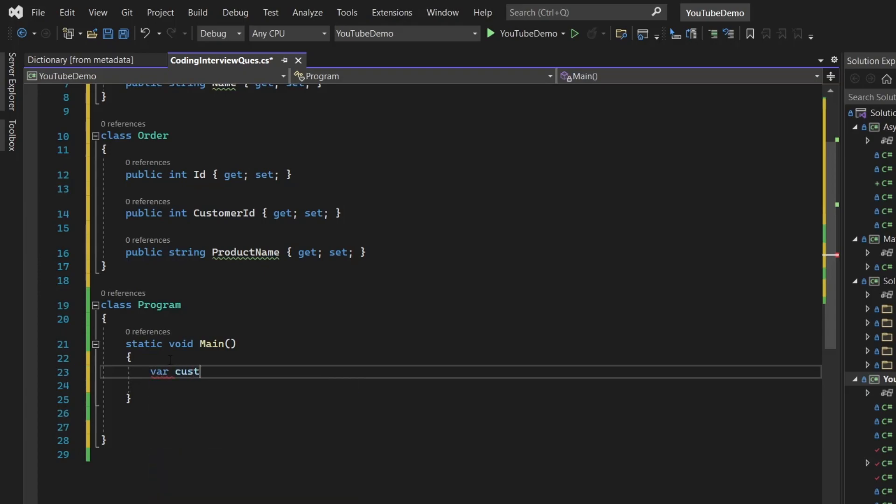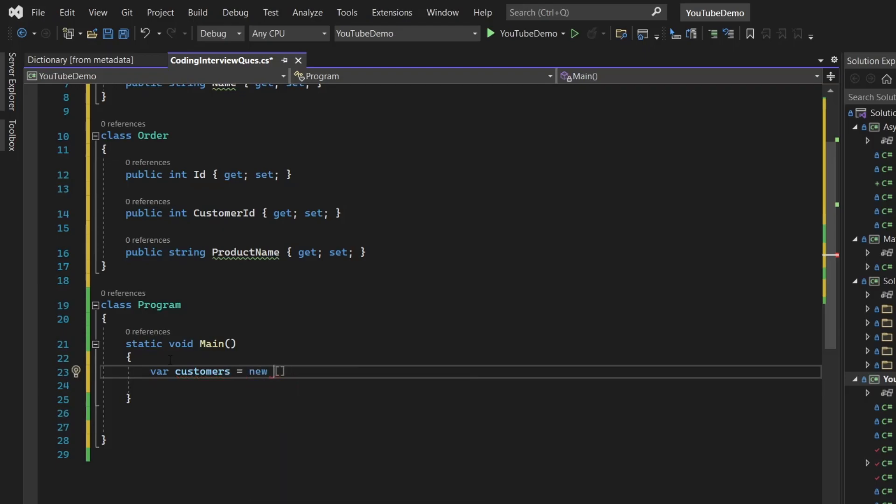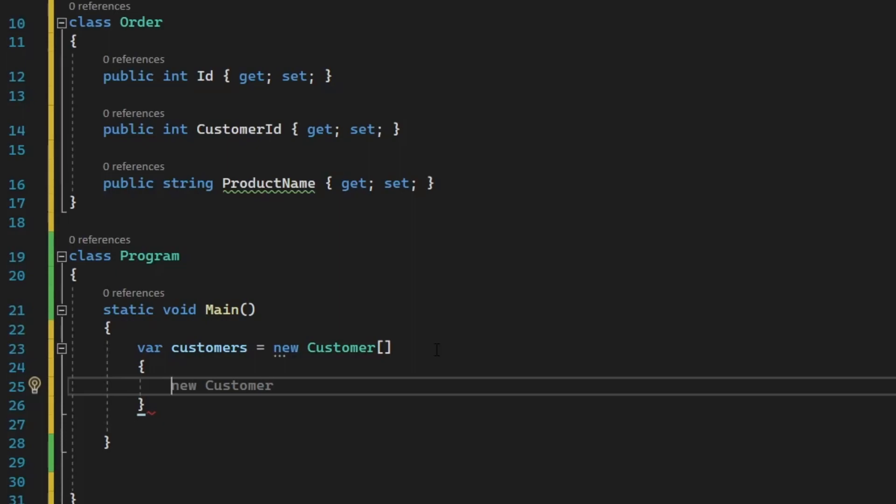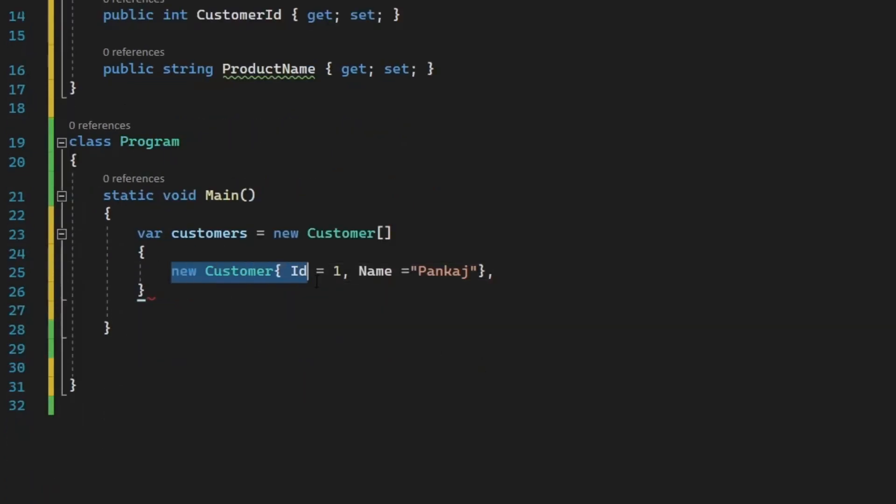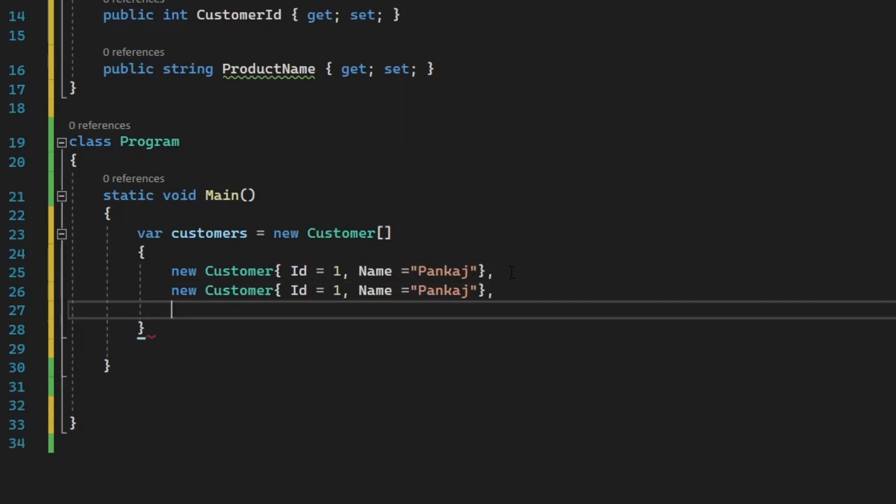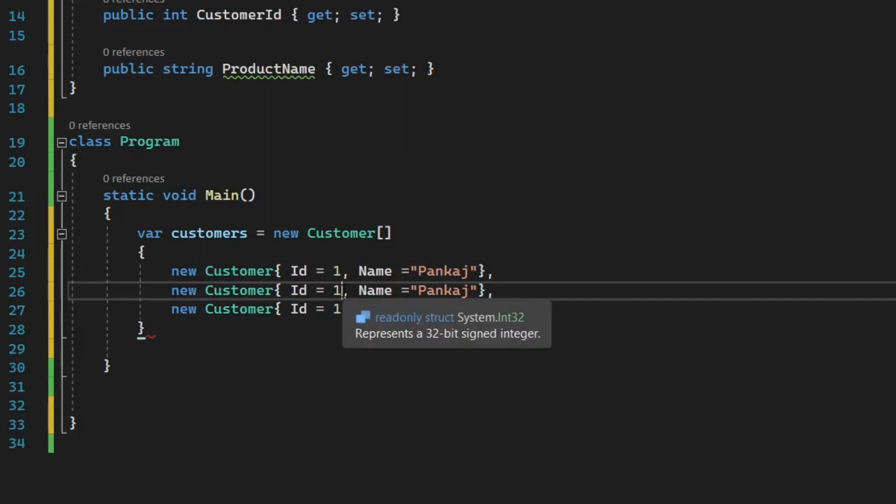Now let's try to create some data. So the first thing is we are going to have the list of customers. So we are going to use the customer class. So let's fill out this array with three elements or you can say the three customers and we are going to populate the ID and name for each customer.